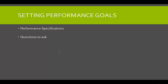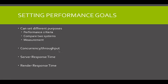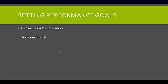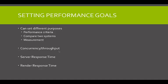And then questions to ask. So questions to ask is a different subject. I'm just going to go through that again so I don't confuse you. Concurrency throughput, server response time, render response time, and performance specifications. And then questions to ask. So let's have a look at concurrency.